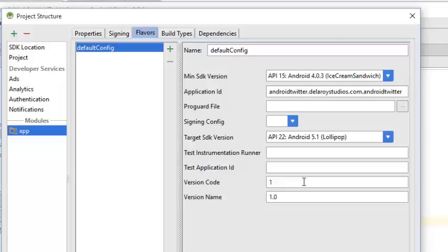The version code can be changed to two, but I don't really have to change my version code now because I just did a slight change in the application. It's not that the UI or some major functionalities have been changed or a complete overhaul has been made to the application. Presently, I just need to change my version name to extend it to 1.1.